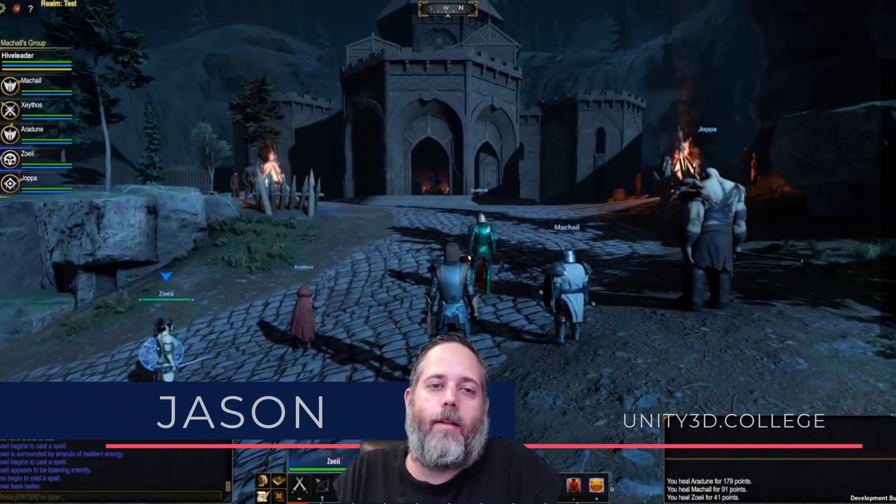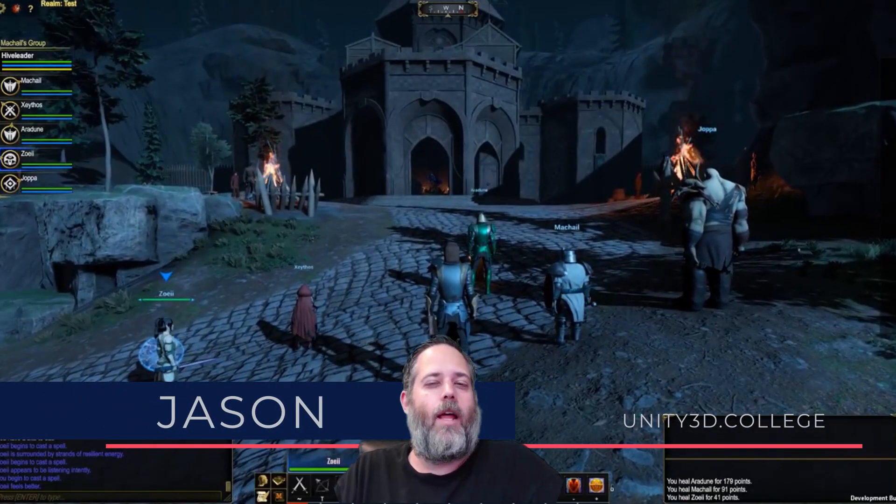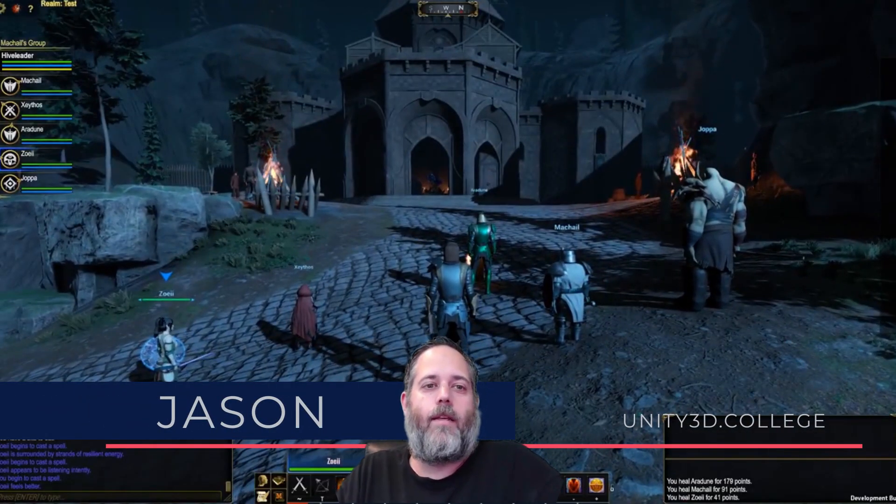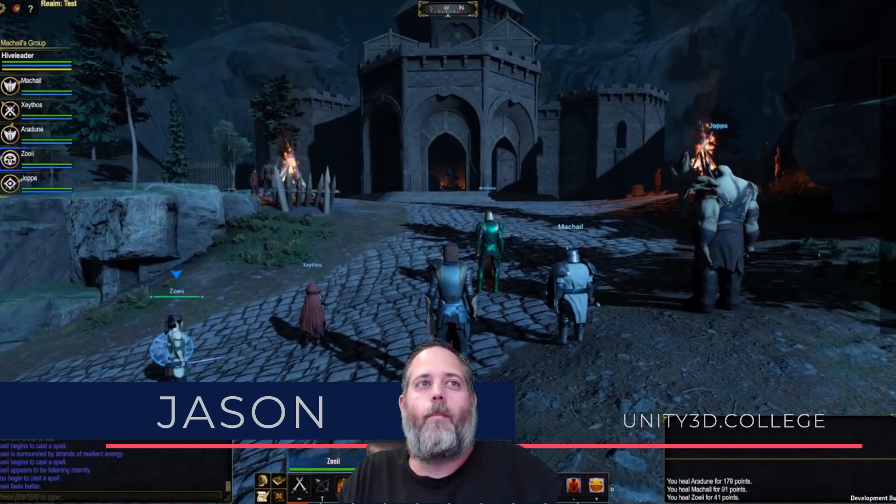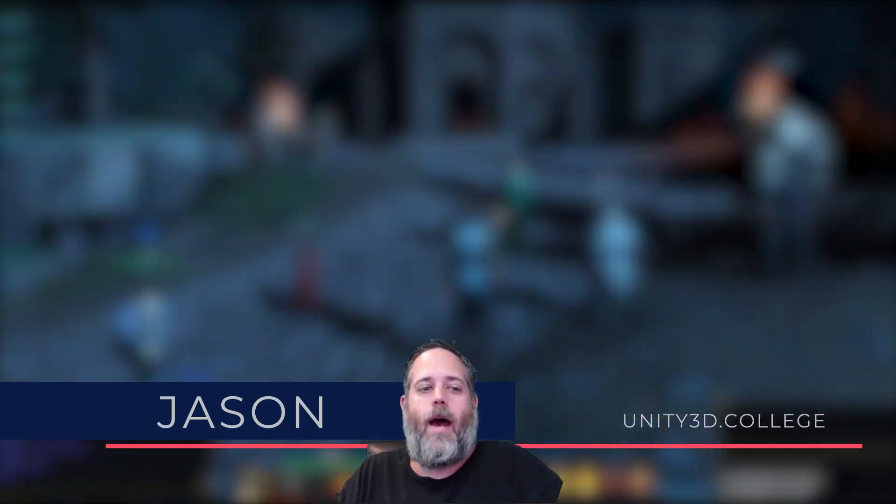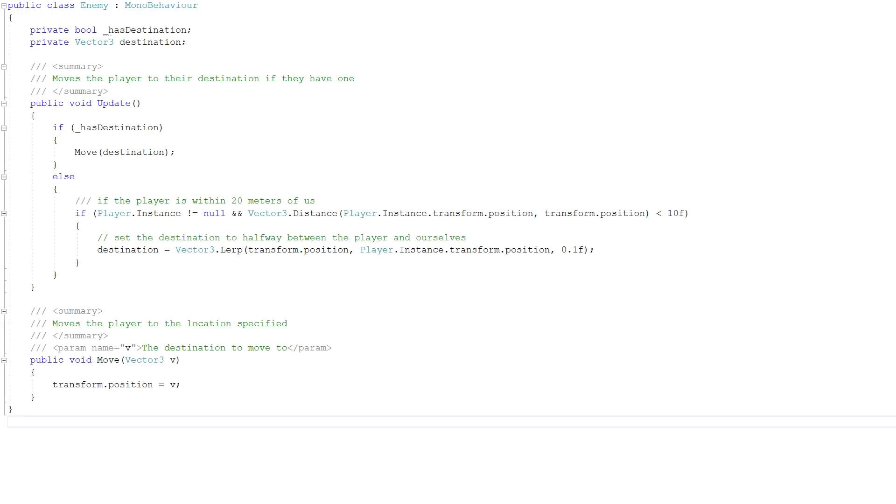Hey, what's up? Jason here from Unity3D College. Do you like comments in your code? Most of the time, I hate them.